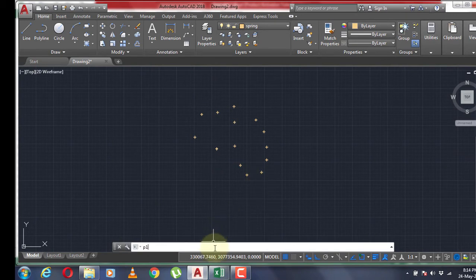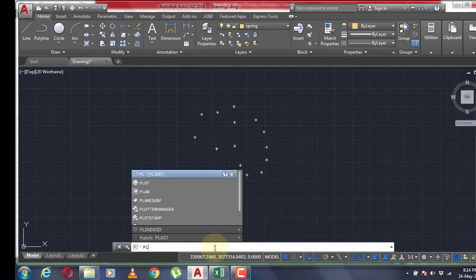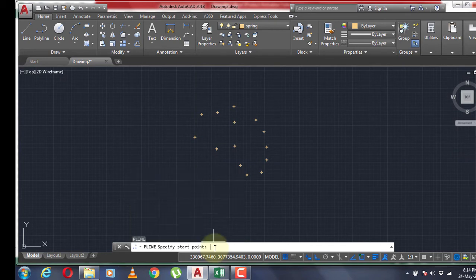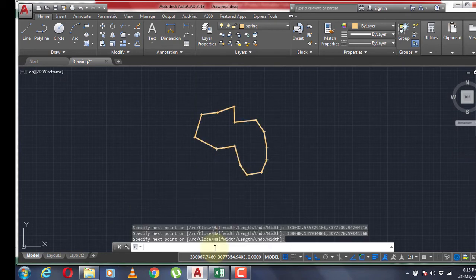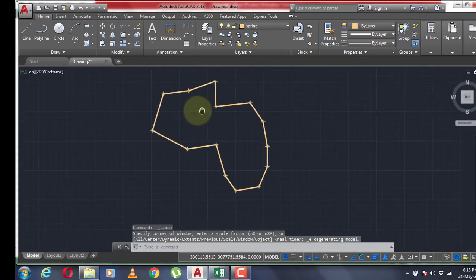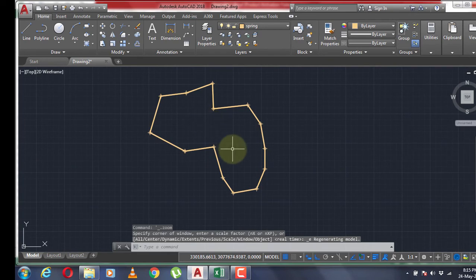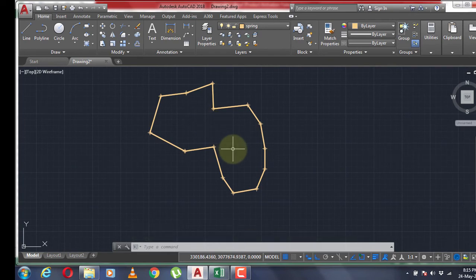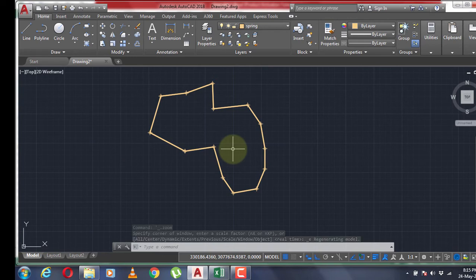Then copy your selected points, paste them into the command line, and press Enter to end the command. You can see that the traverse is plotted in a very easy way. You can use this method to join any number of points in a specified order in a very short amount of time, quite easily.